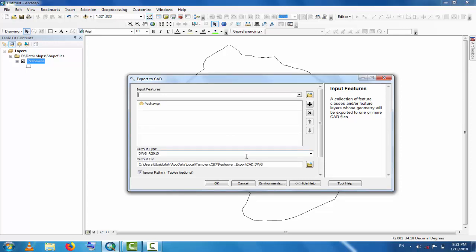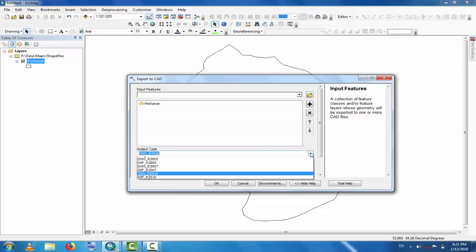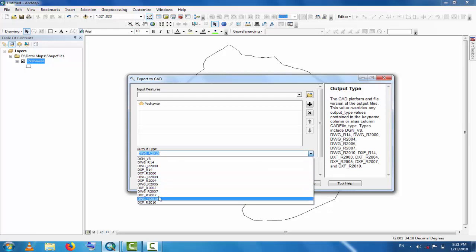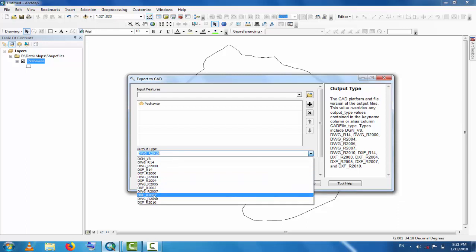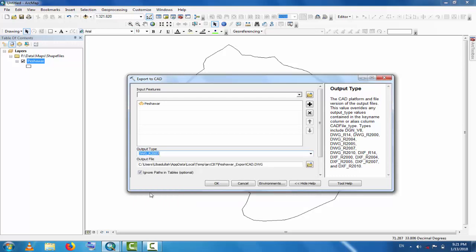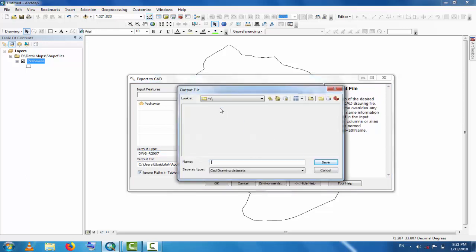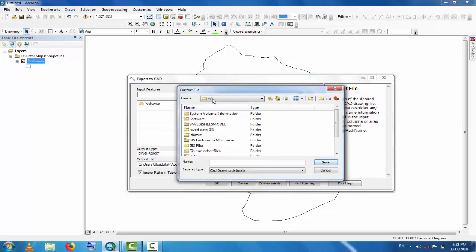Now, output type. Your AutoCAD is for which version - 2000, 2007, 2008, different versions. I have 2007, so select 2007 version. And output file - where you save it. Select any place, for example, drive F.